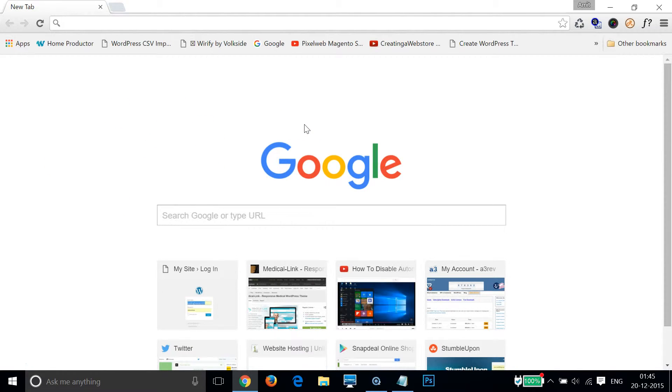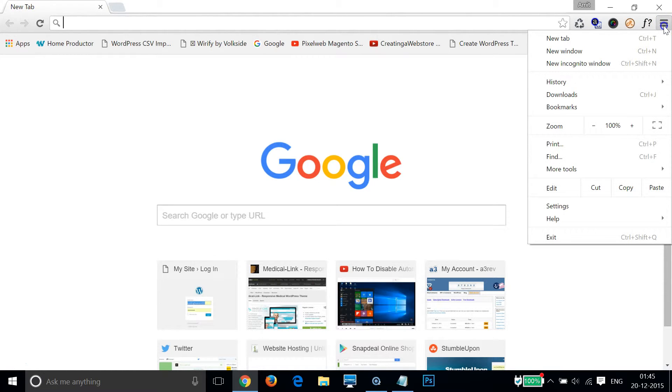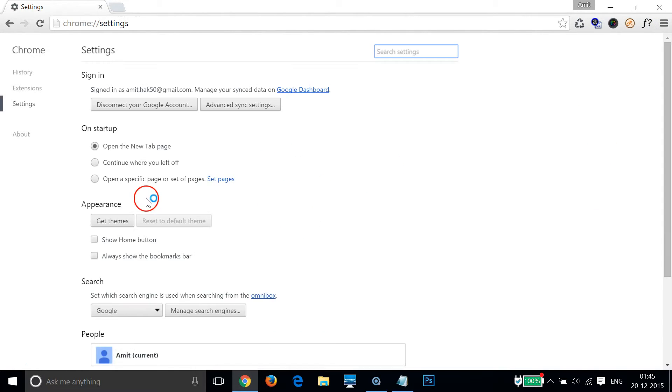How can I change it to google.com? In order to change that, I have to go to this stack icon and click that, and then click on settings as you can see.